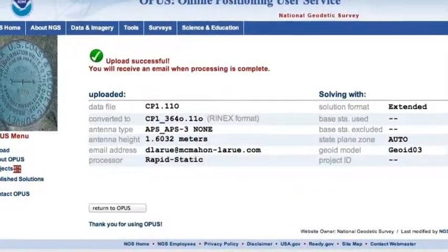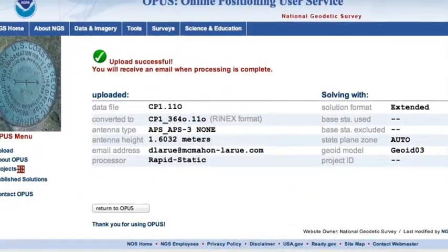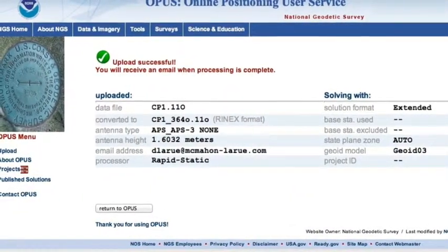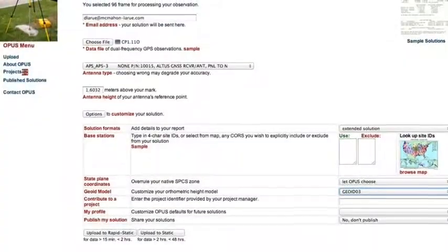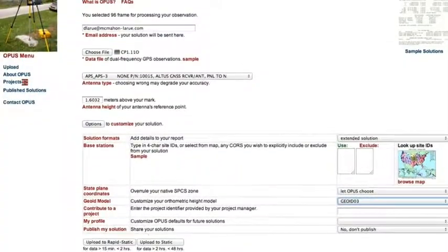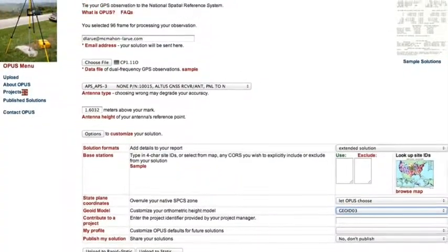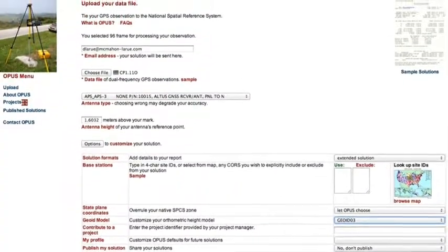And then go ahead and send that in for a solution, wait for your email to come back from Opus, and then you'll have your converted data.